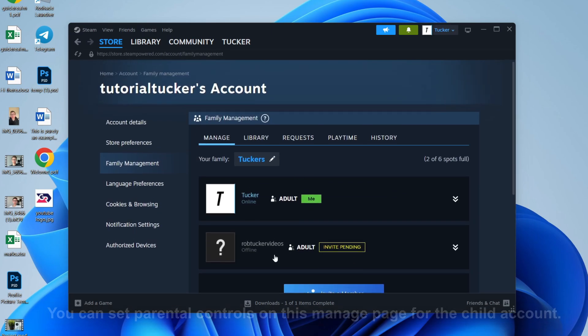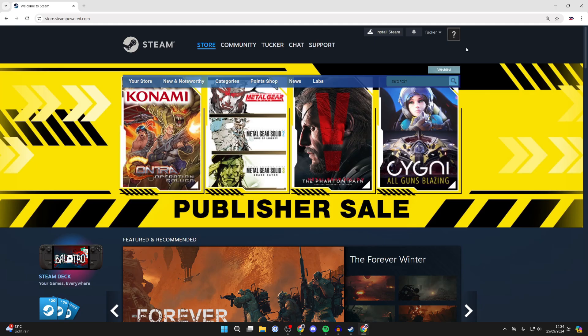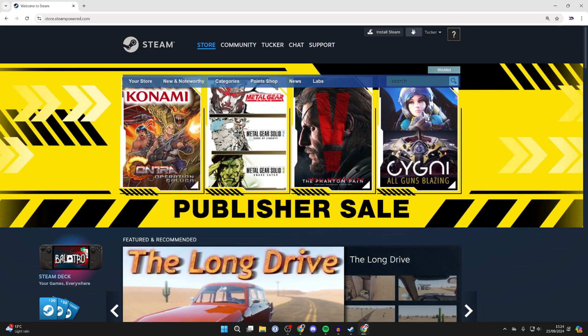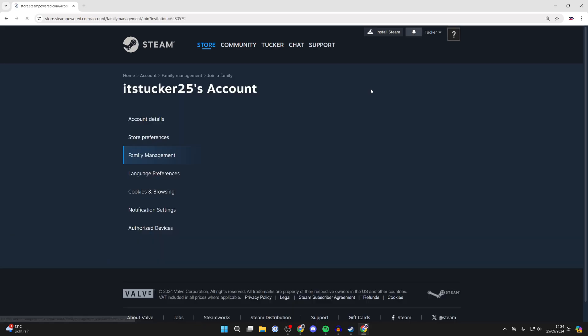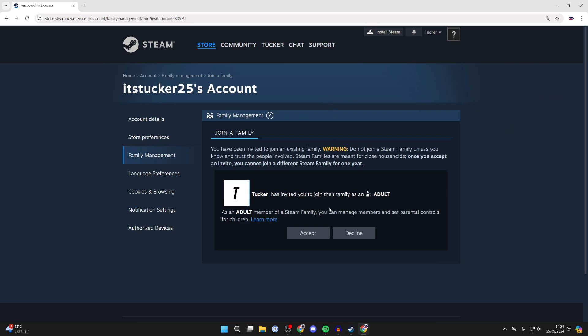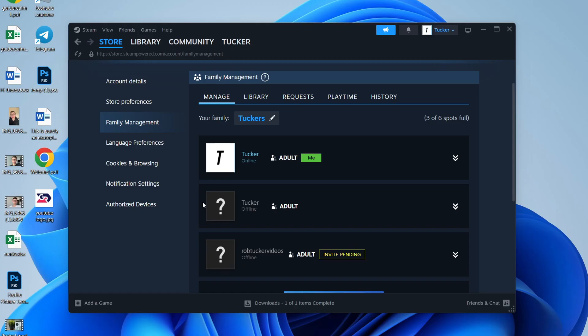The family member you invite will get a notification if they click on the bell icon in the top right. They can see they've been sent an invite, so they can click on it and then accept it. You can see this family member has now accepted the invite.